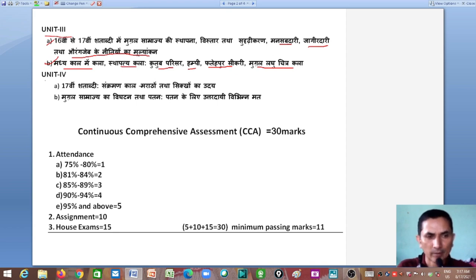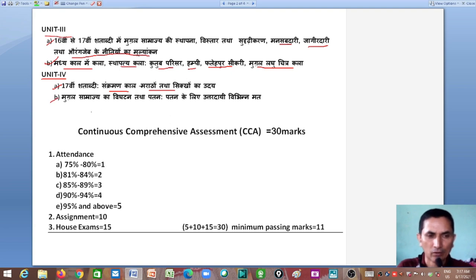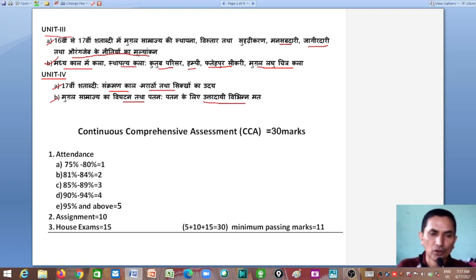The fourth unit's second chapter covers the disintegration and decline of the Mughal Empire, and we will study the various viewpoints that are held responsible for its decline.